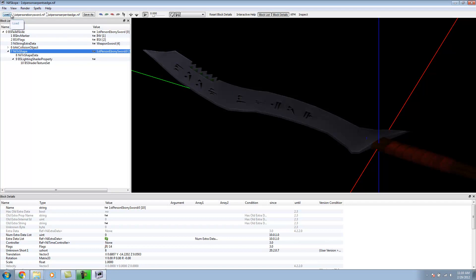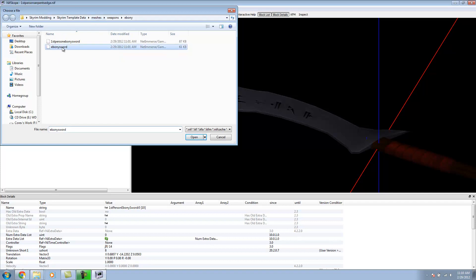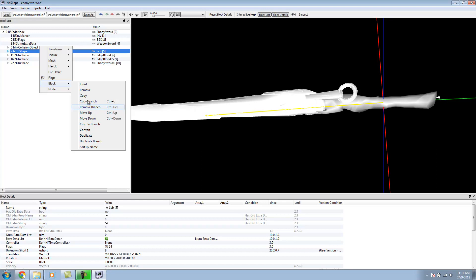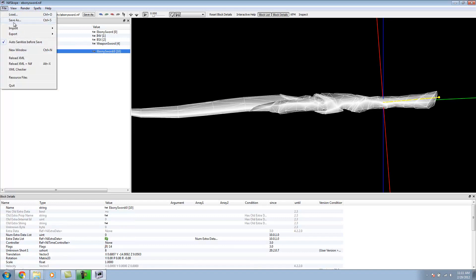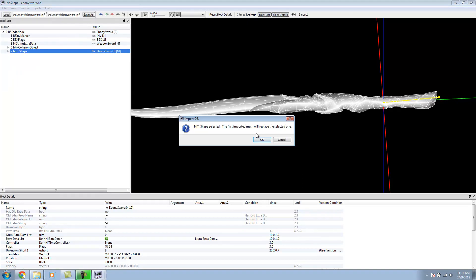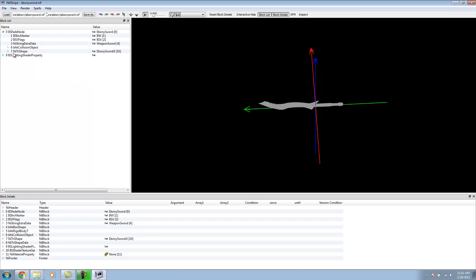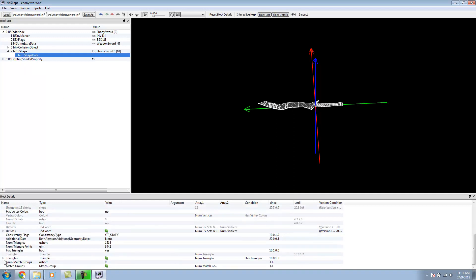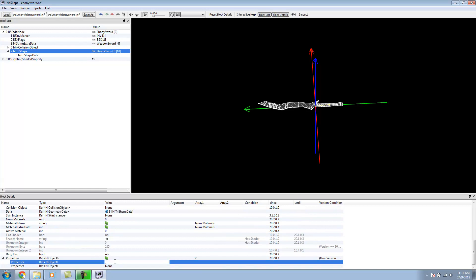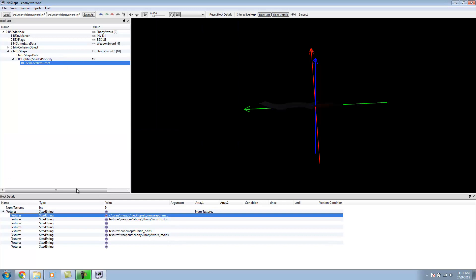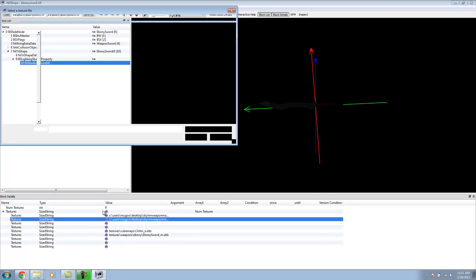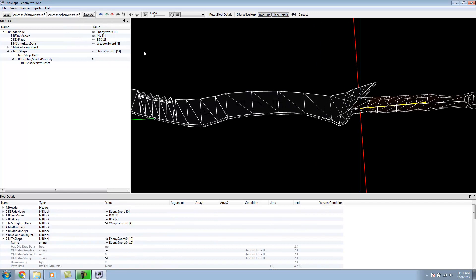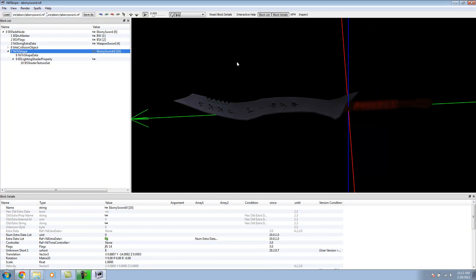Now we technically have to do the same thing for our second model right here. So, repeating the process. Remove Branch. Remove Branch. Remove Branch. Select a Model. Import as OBJ. Select that. Go into our Fade. Tri Shape. Remove our Material. Go to our Properties. Tri Shape. And then bring in our Lighting. Diffuse, our Normal, Environment. Spells, Batch, Update. Right Click, Mesh, and then Face Normals. And there we go.